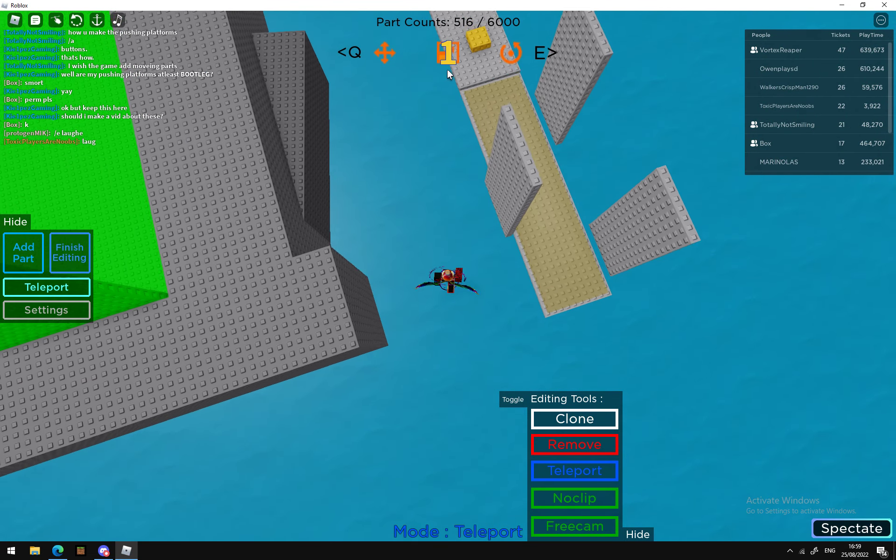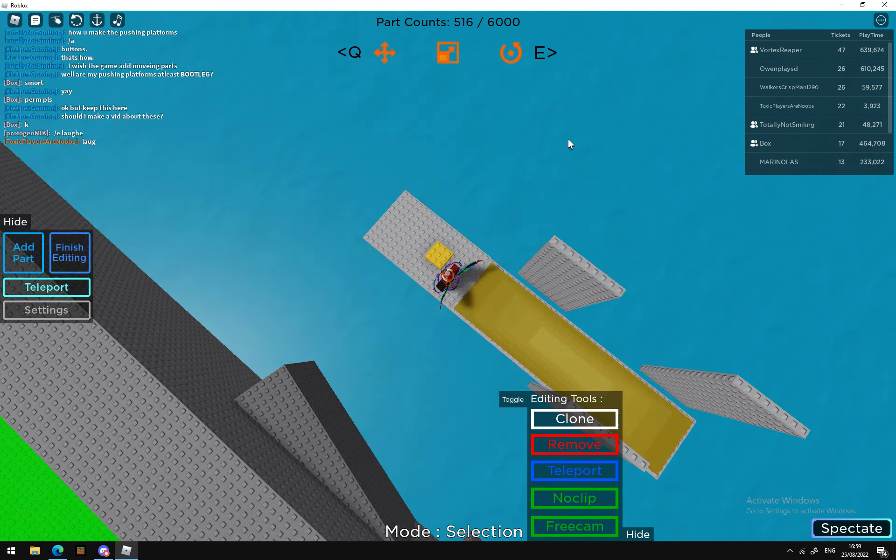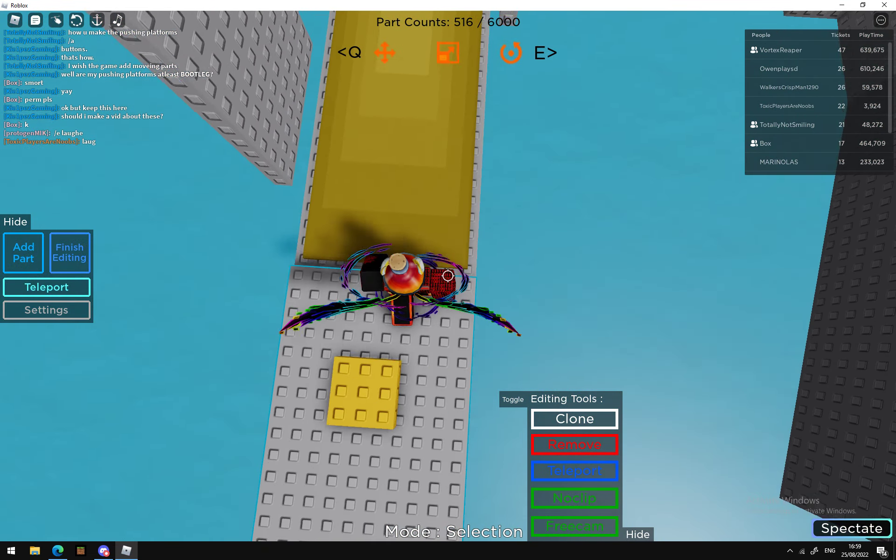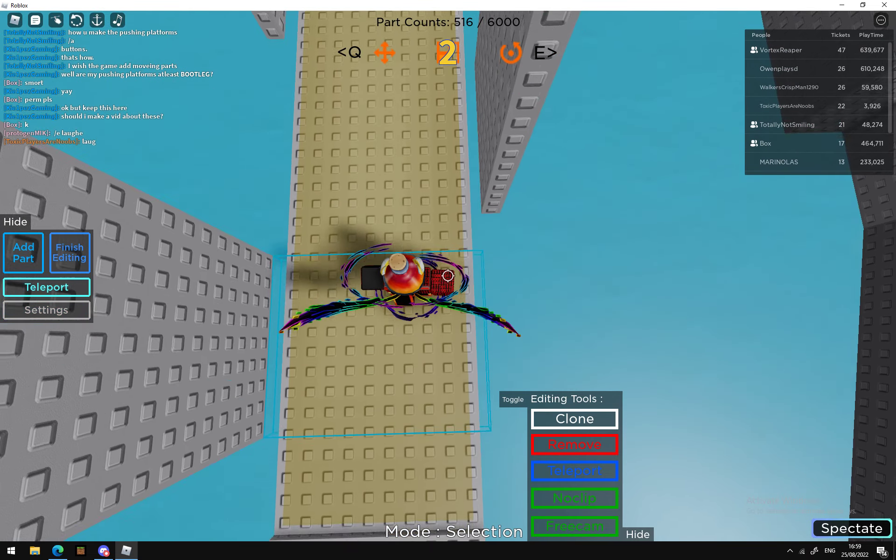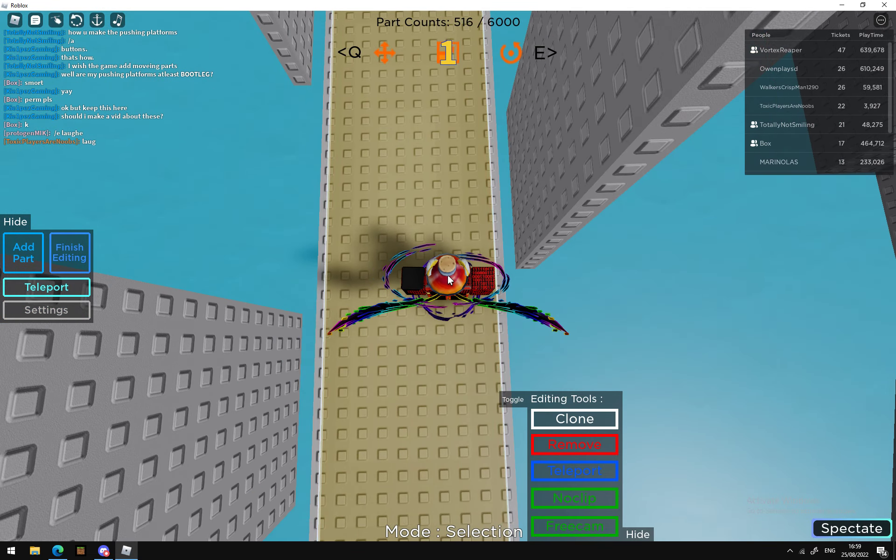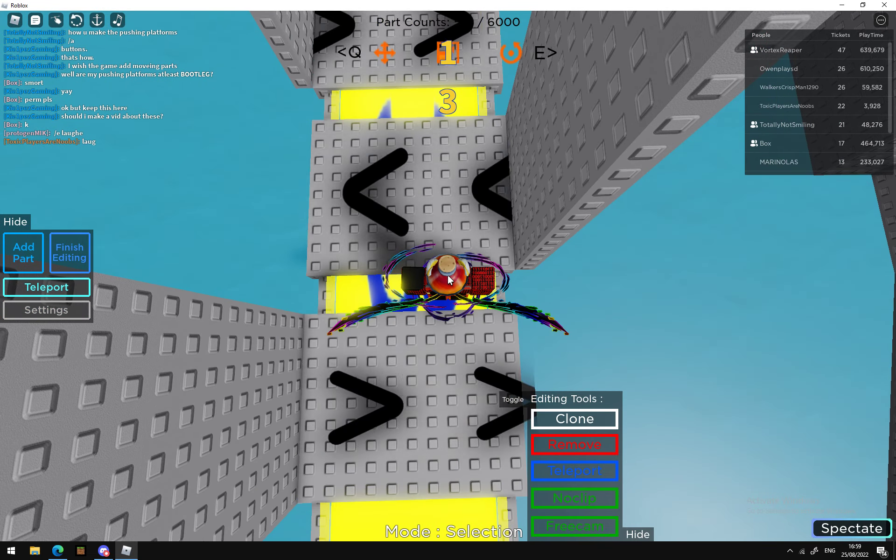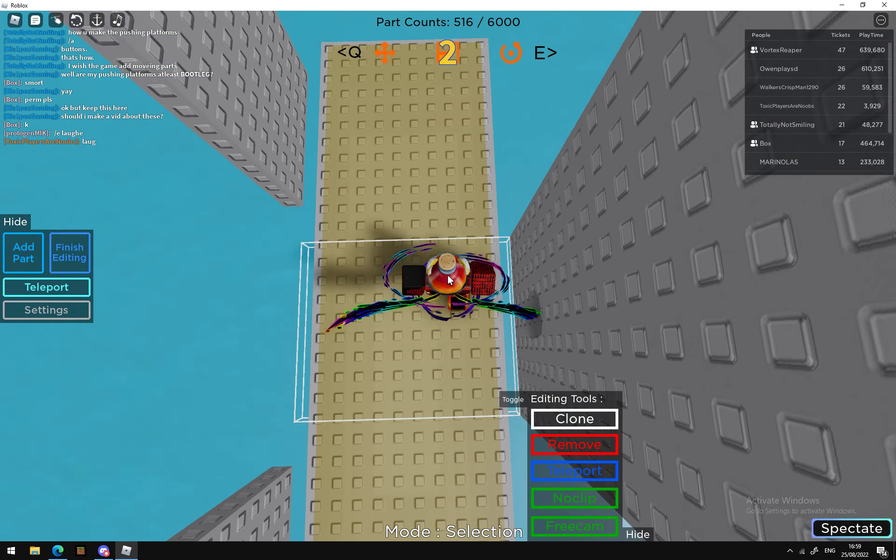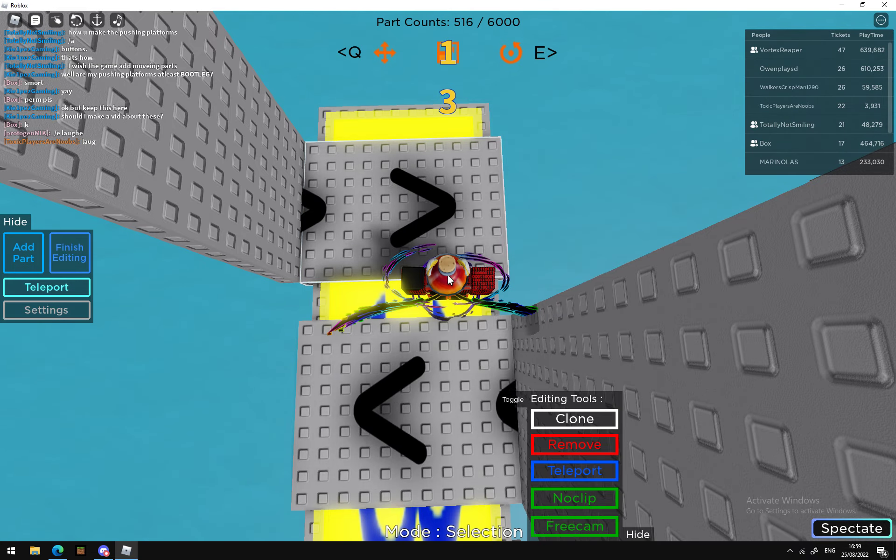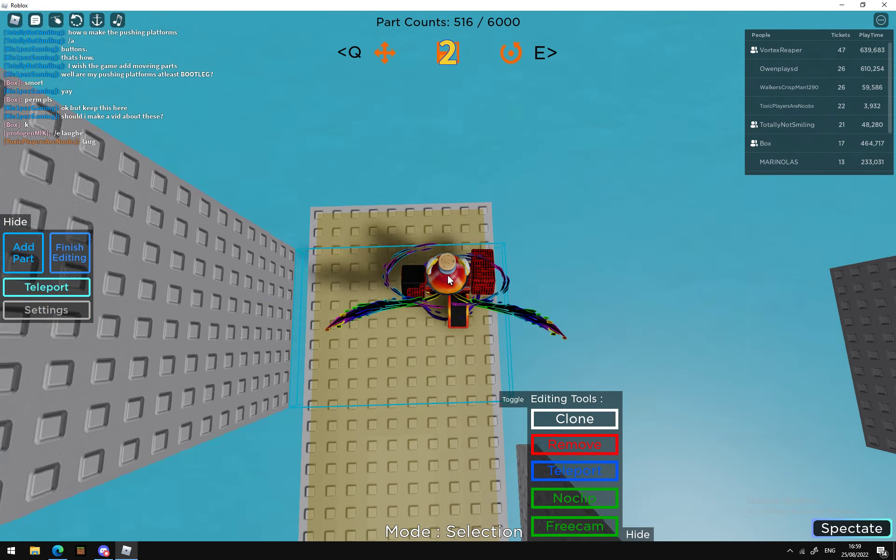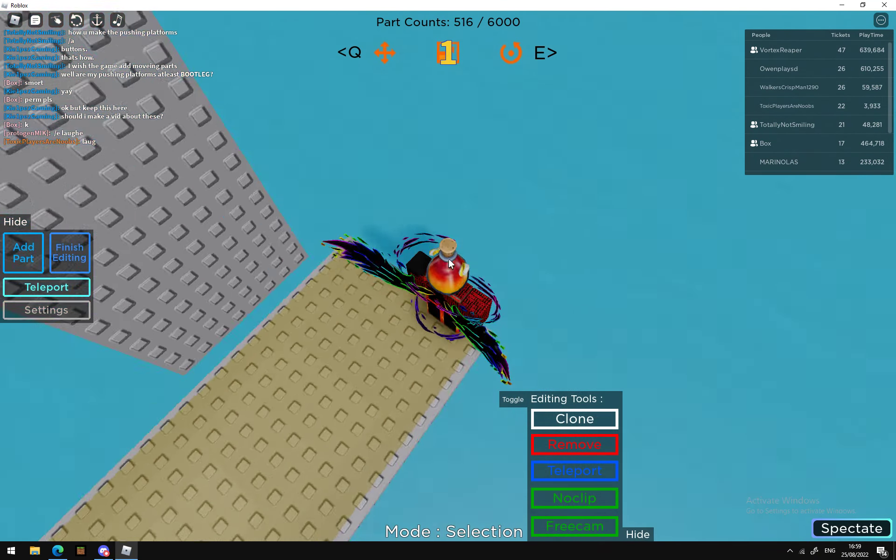Oh, also, if you teleport onto it then it does glitch. Also, if you want to, you can delete the sound, but I just added these pushing platforms here.